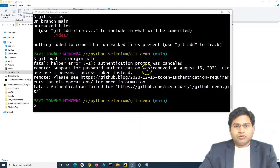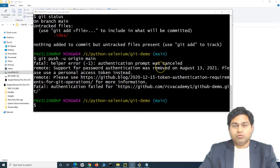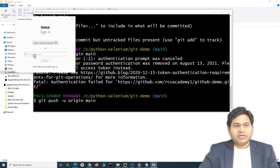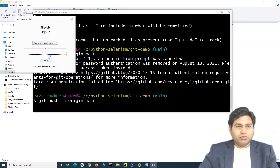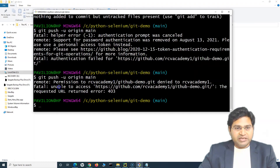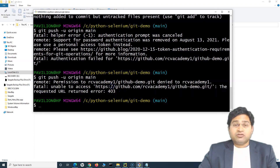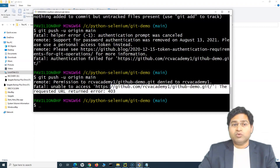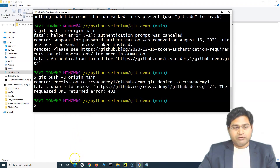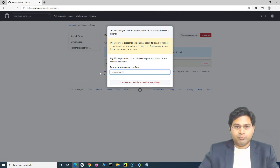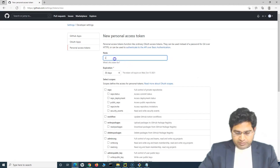Once the token is generated, make sure you copy it immediately — you won't be able to see it again. Run the push command again and paste the personal access token as the password. However, you may get a 403 error. This happens because I hadn't selected any repository-level permissions for the token. We need to revoke the old token and generate a new one with the proper repo access permissions.